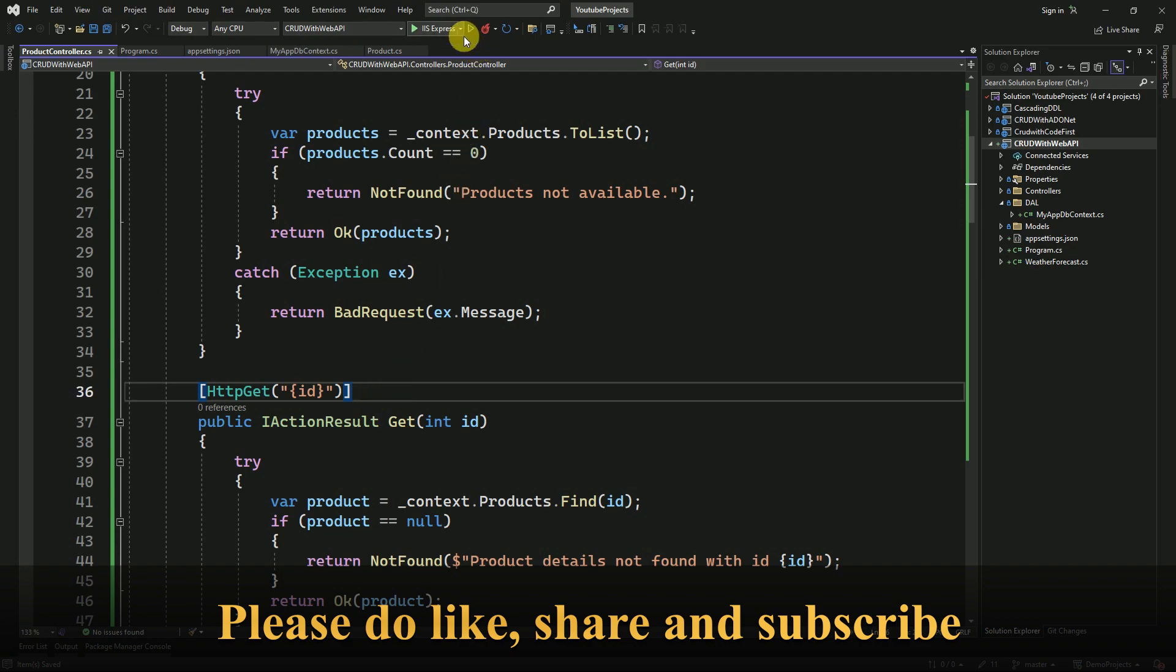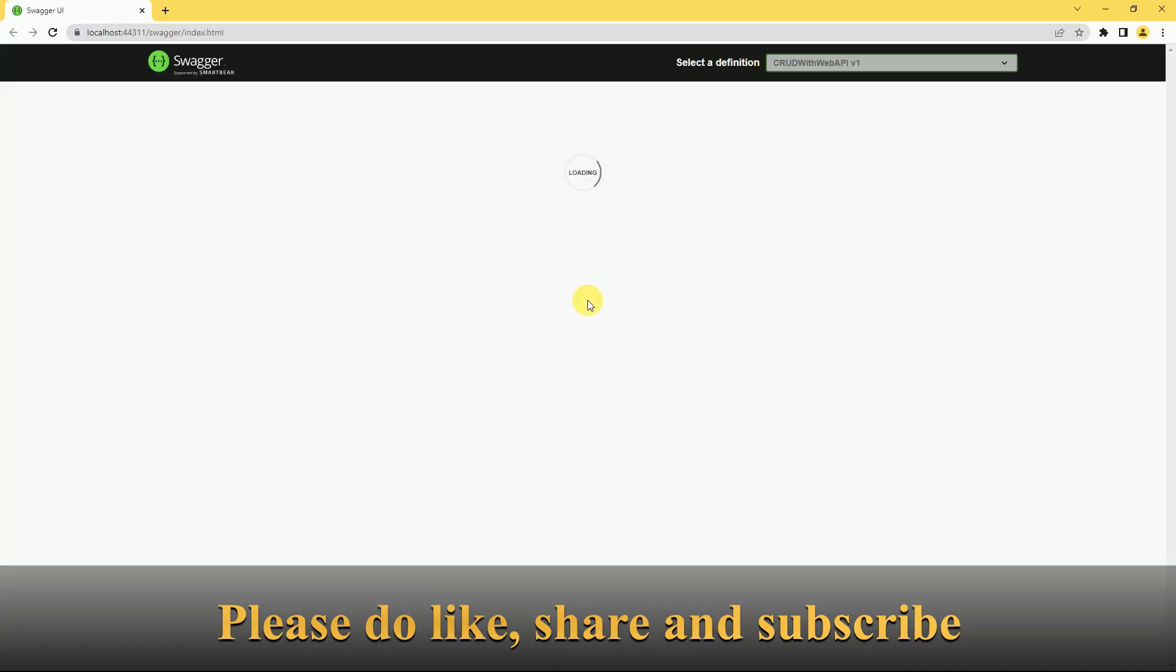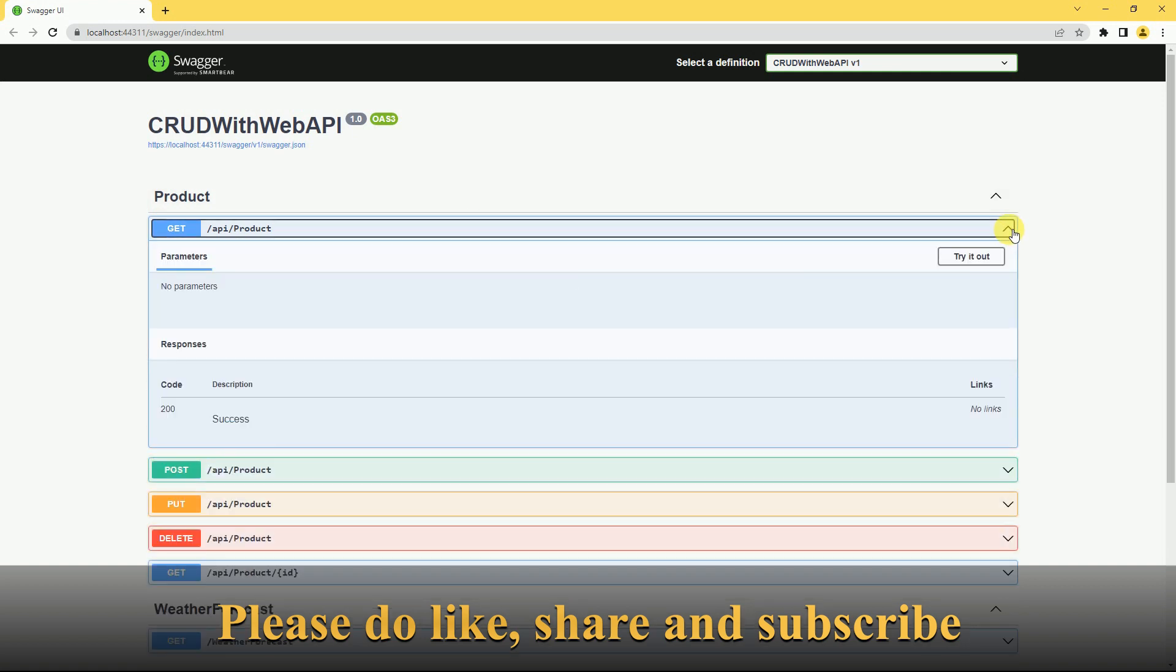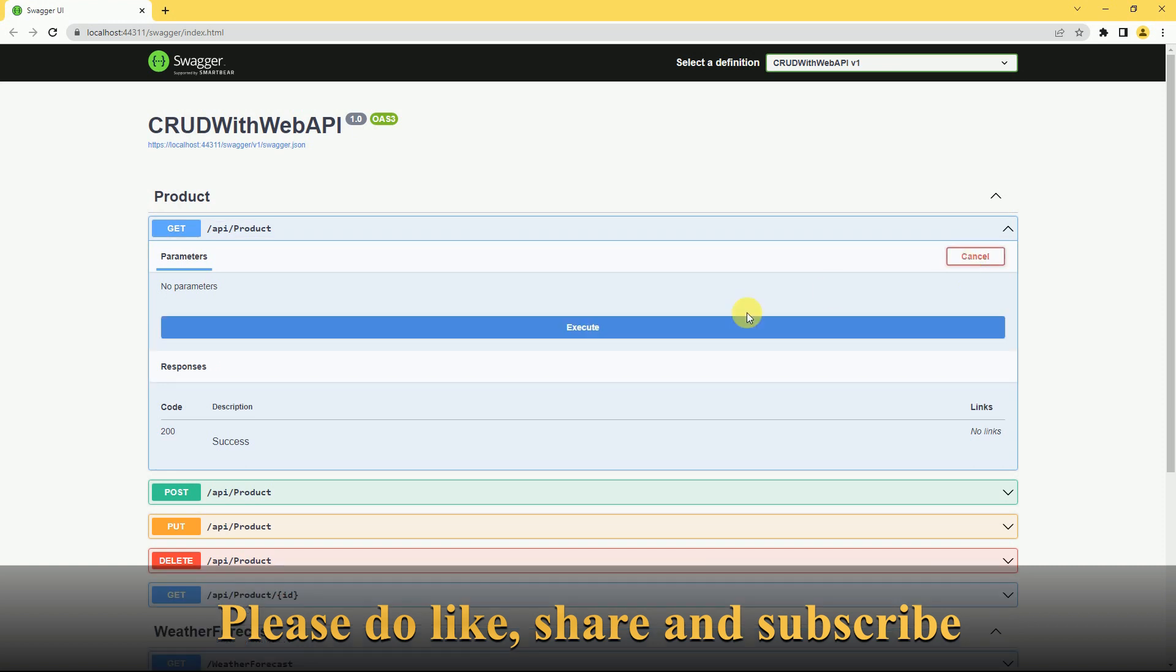Now run the application. We are not receiving that error anymore. This is the simplest way to fix the issue. We will try to get the data whether it's working fine or not. Click on try it out.